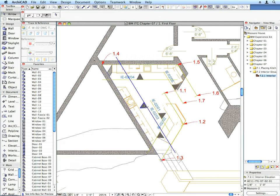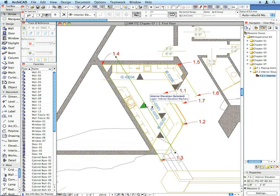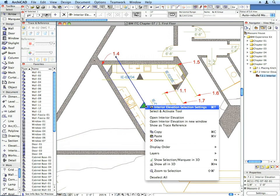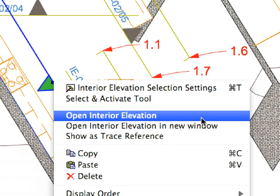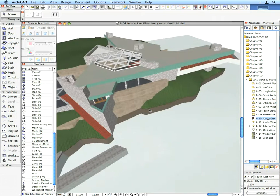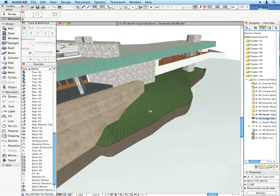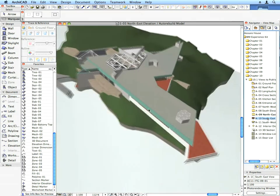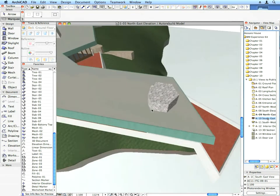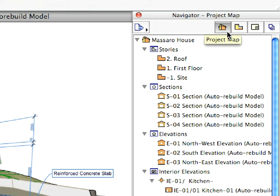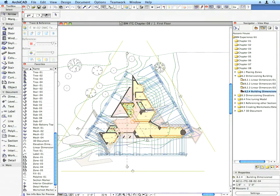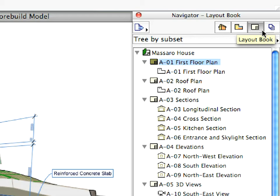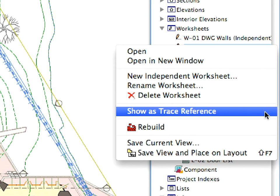ARCHICAD has an integrated architectural design and documentation environment. You create a virtual building model of your project with intelligent building elements. At the same time, you work in conventional architectural views such as floor plans, sections and elevations.